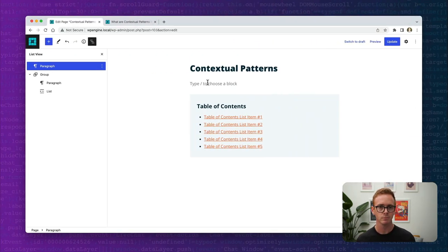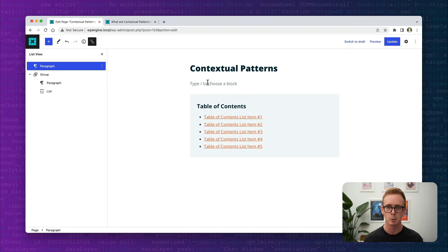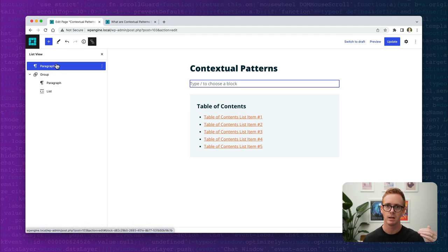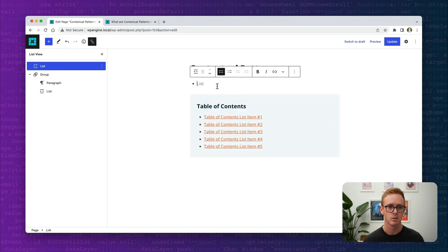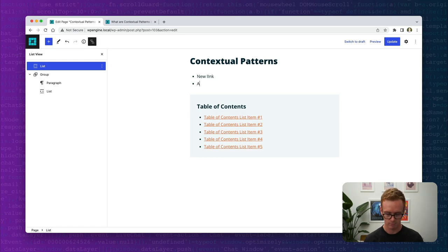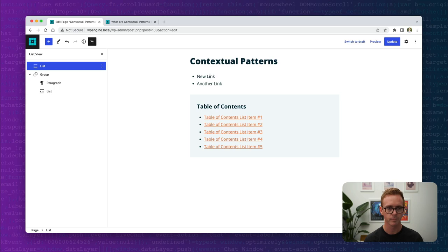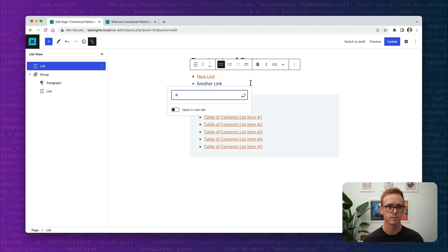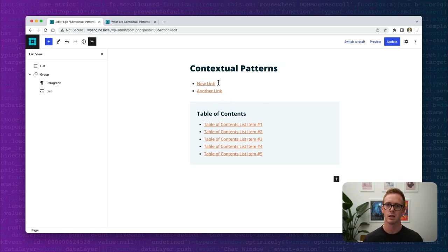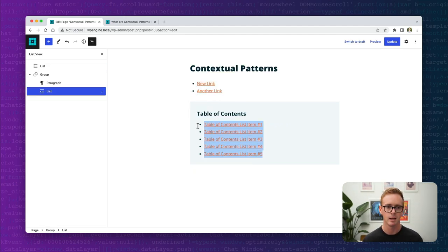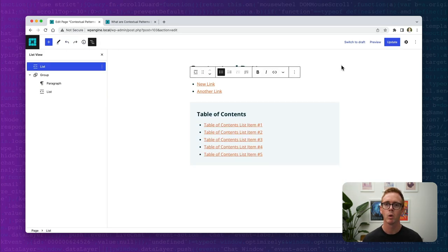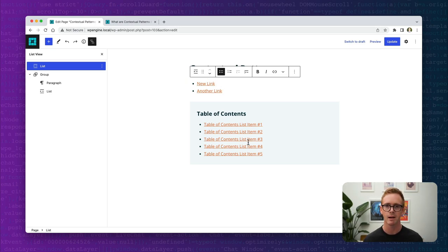All this does is it allows us to transform list blocks into this pattern. You might be thinking, why would we want to do that? Well, imagine a workflow where instead of adding the pattern initially, you want to start by just writing a list. So I'm going to start here and add a new link — a simple little list with links. Now if I wanted to turn this into a table of contents pattern layout, I could insert the pattern, copy it, and paste it — not terribly difficult.